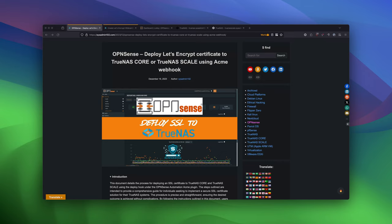Hello everyone, welcome back to another tutorial on CES Admin 102. In today's video, I will show you how to deploy Let's Encrypt Certificate to TrueNAS. It will work on either versions, either TrueNAS Core or TrueNAS Scale, using the automation on AppSense.